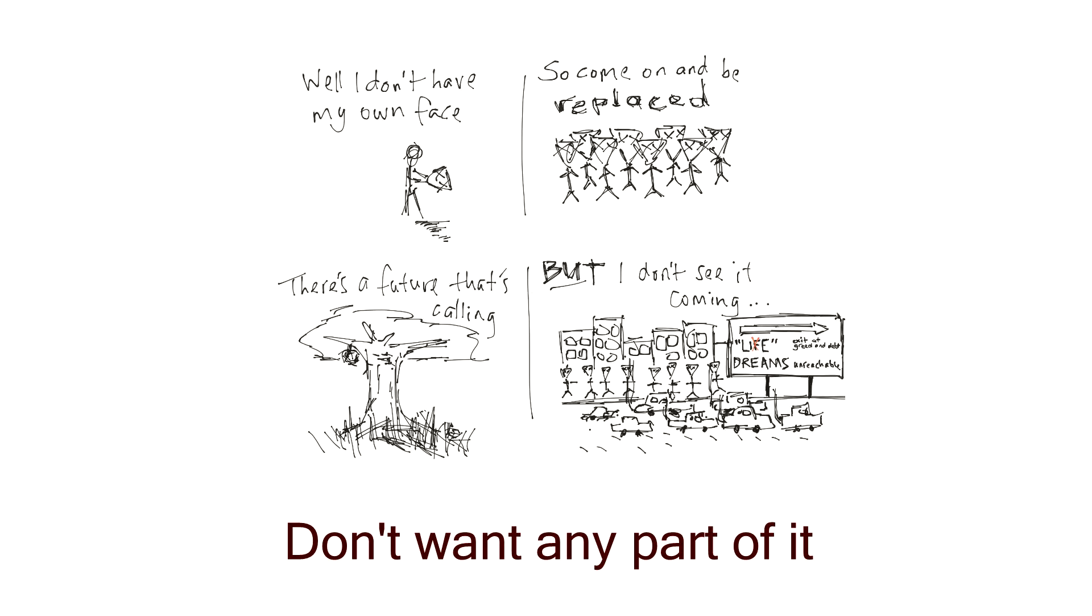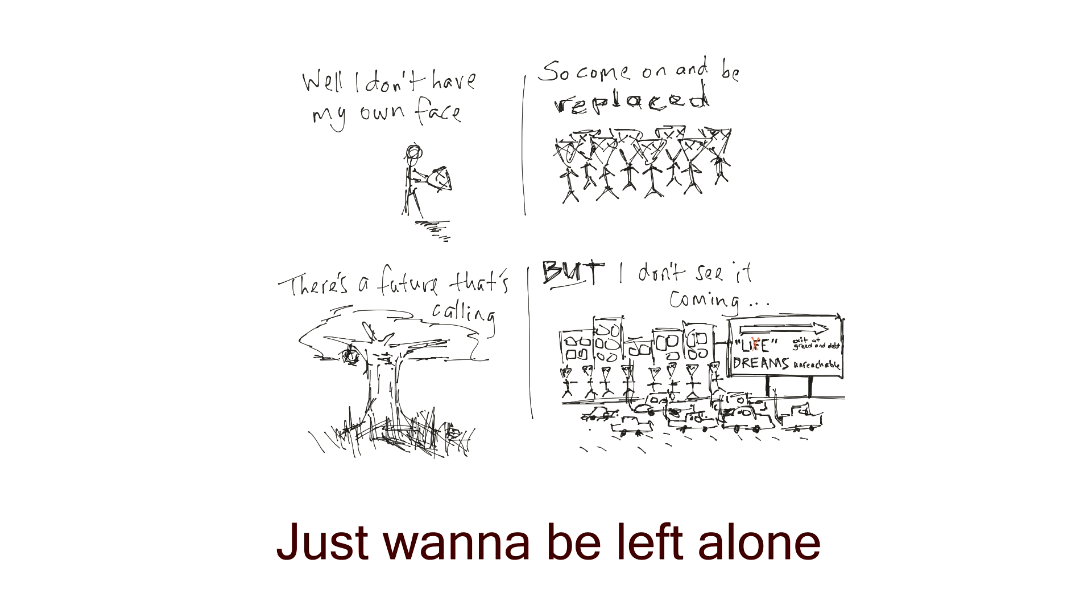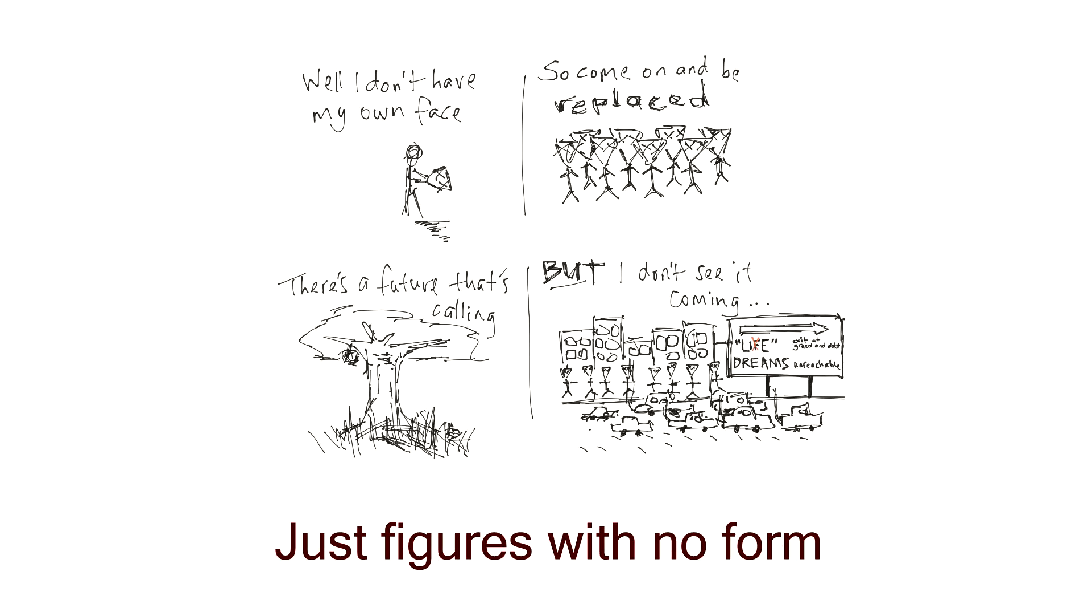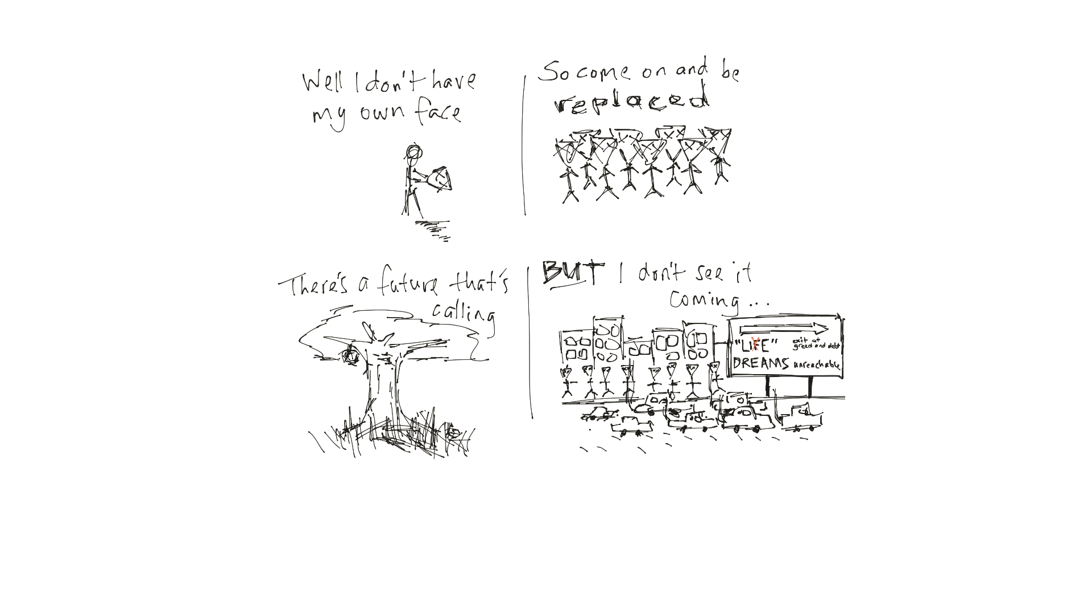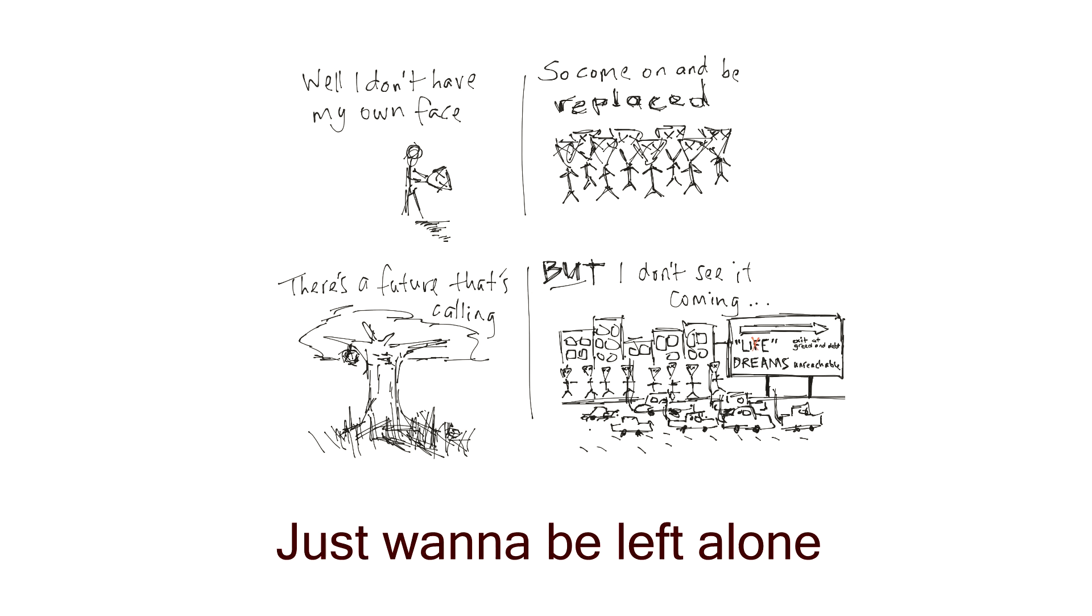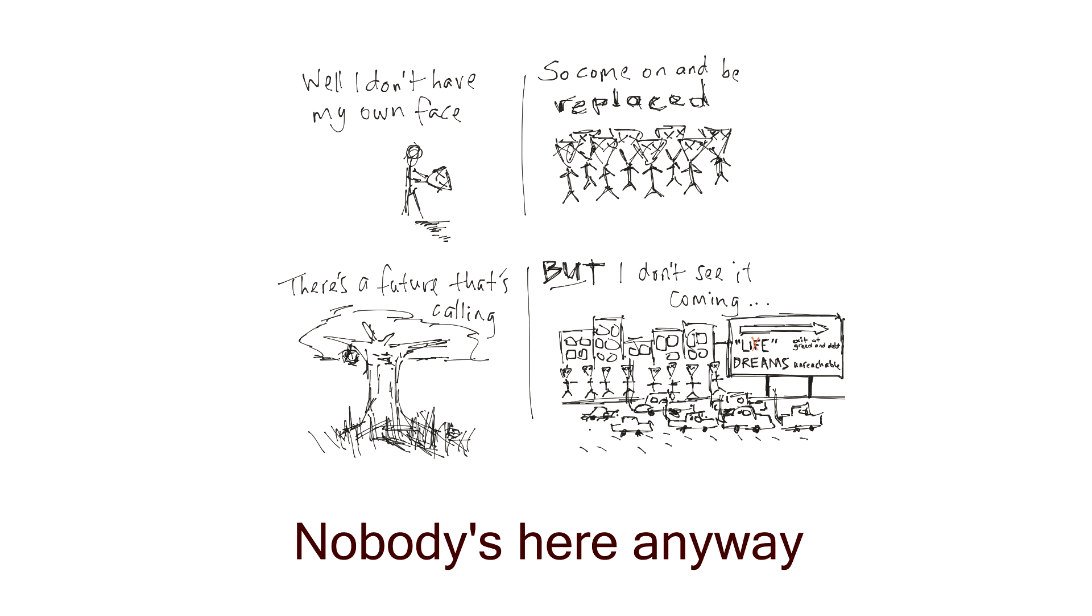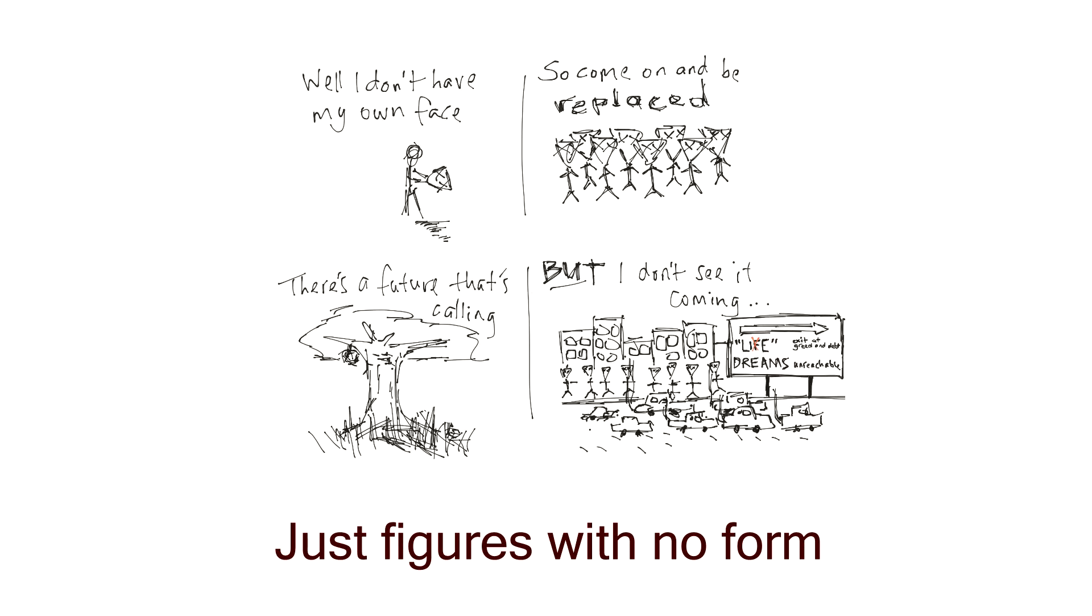Don't want any part of it, just wanna be left alone. Nobody's here anyway, just figures with no form. Don't want any part of it, just wanna be left alone. Nobody's here anyway, just figures with no form.